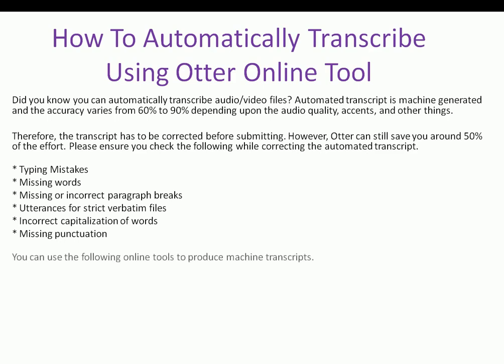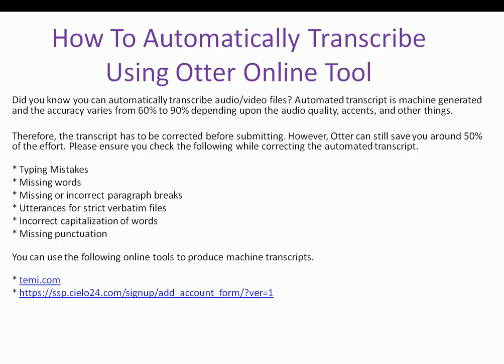You can use the following online tools to produce machine transcripts. 1. We have temi.com. 2. Second we have cielo24.com, formerly known as VoiceBase. 3. Then we have otter.ai which is my go-to tool.